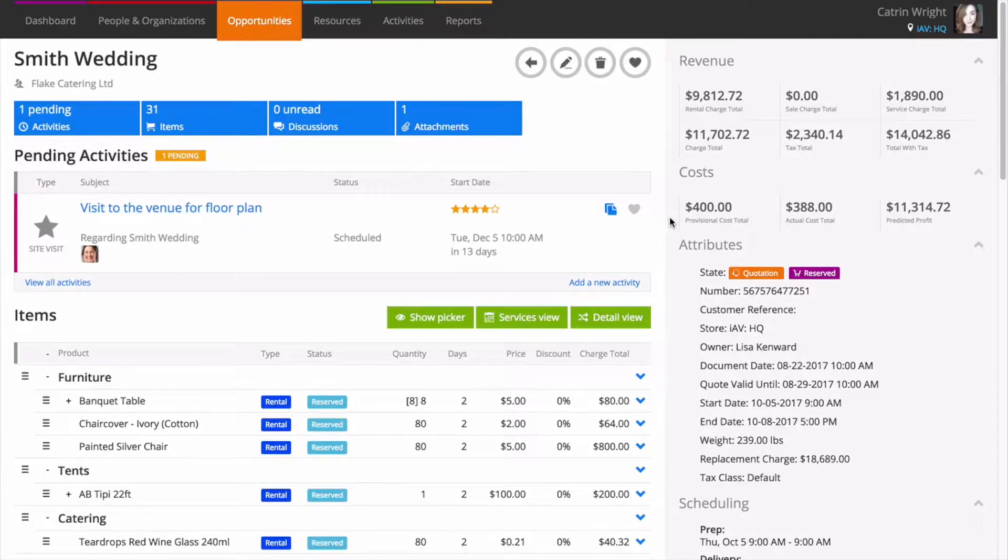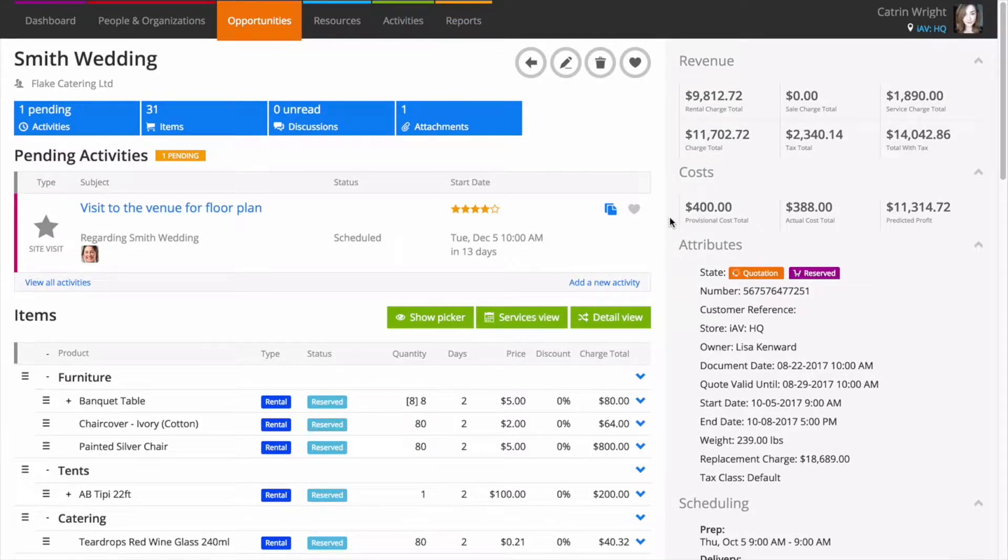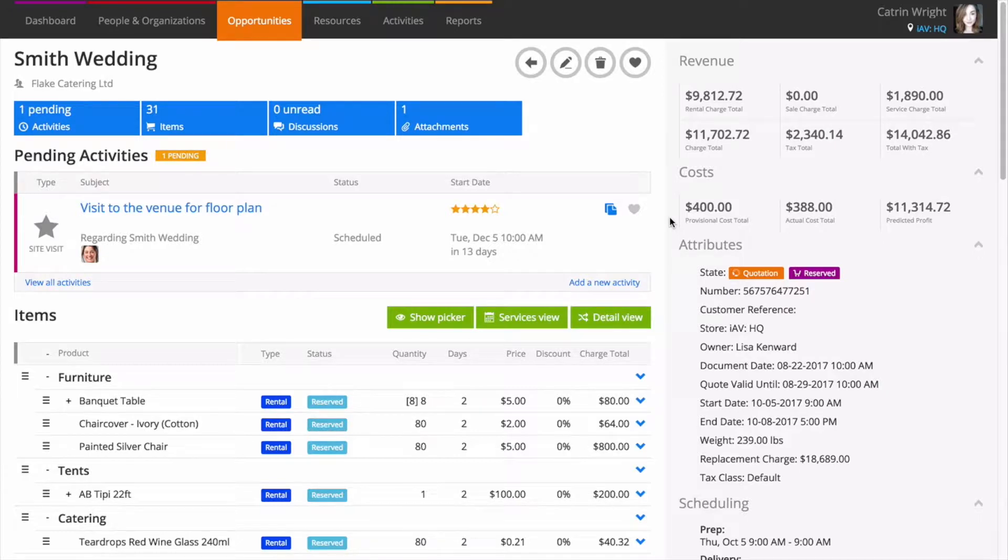When preparing an order, flexibility is key, so Current RMS makes it simple to customize almost every part of the items list.